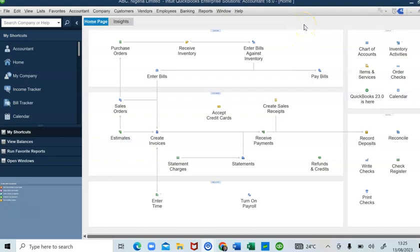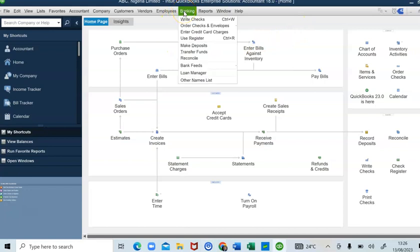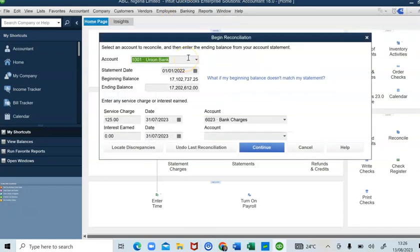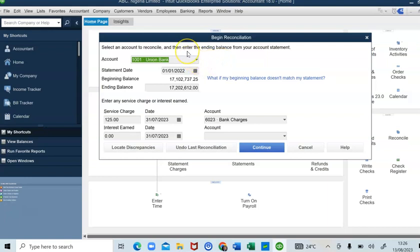The first step in carrying out your bank reconciliation statement is to go to where you have Banking, then go to Reconcile. It takes you to a page where you begin the reconciliation process. Before you begin, you would have gotten the bank statement for the month. In this video, we did most of our transactions through Union Bank, so we'll be doing bank reconciliation for our Union Bank account.